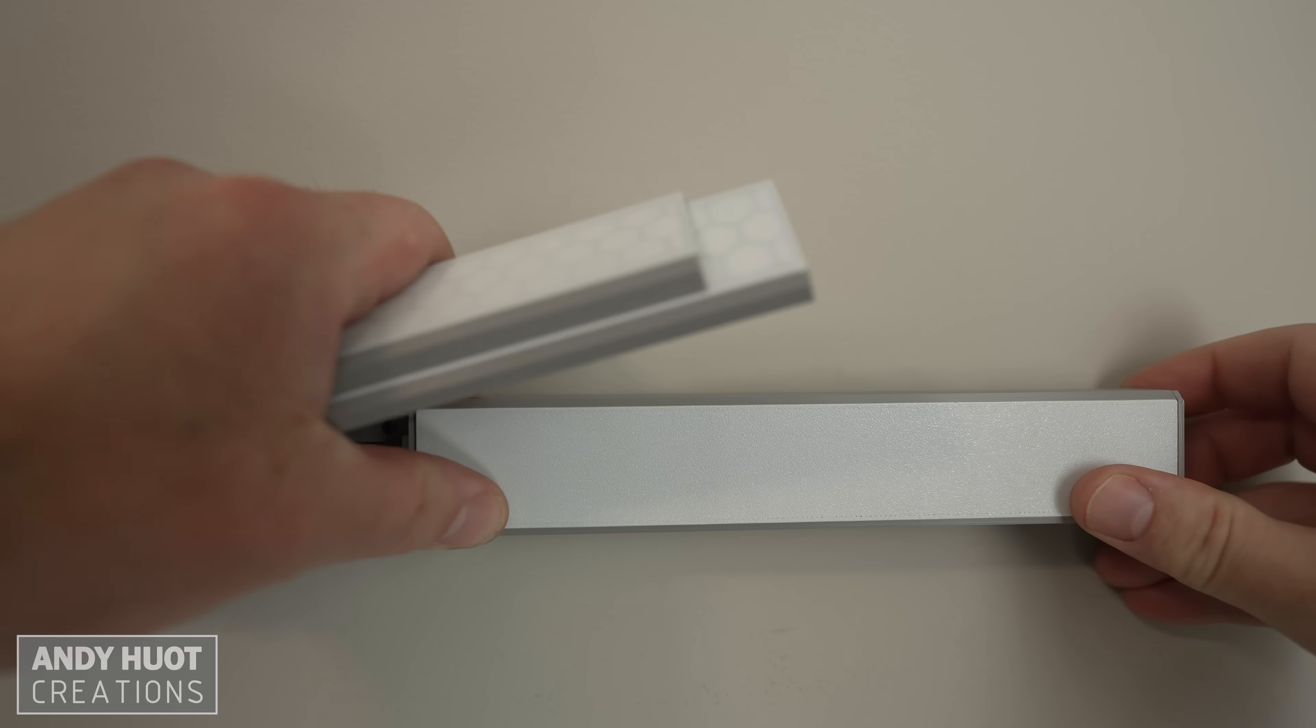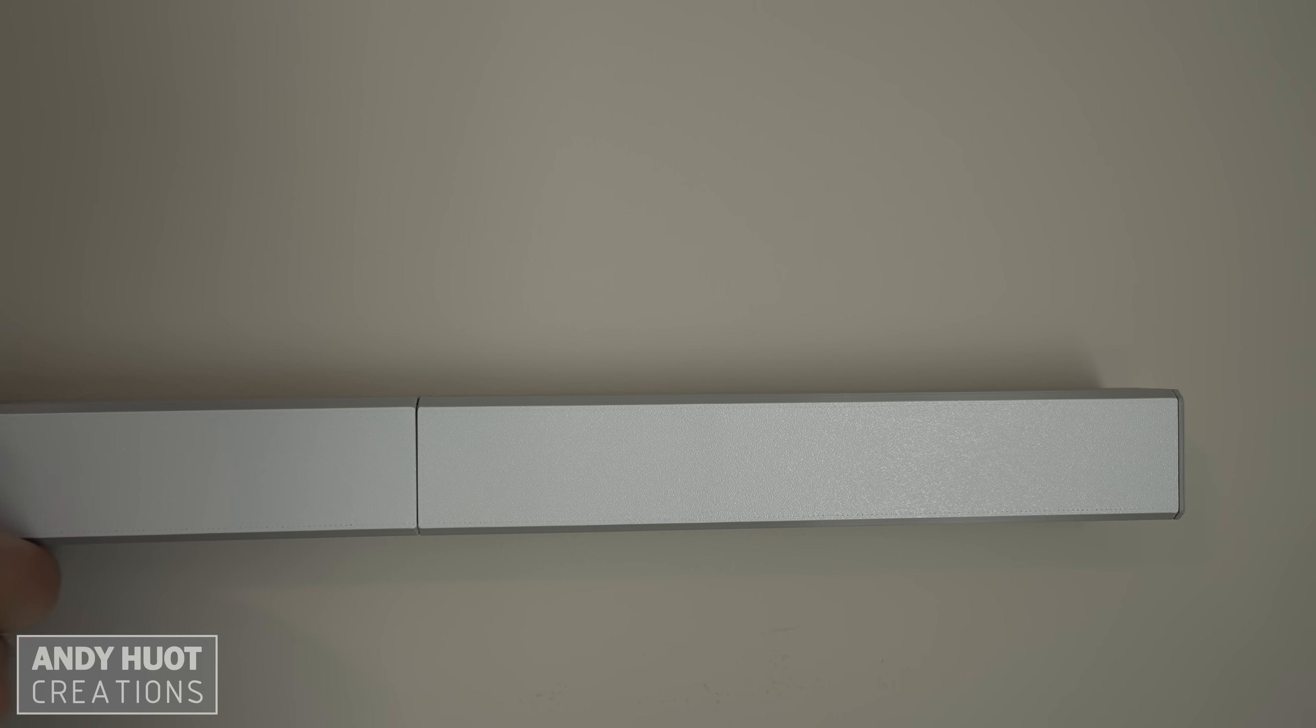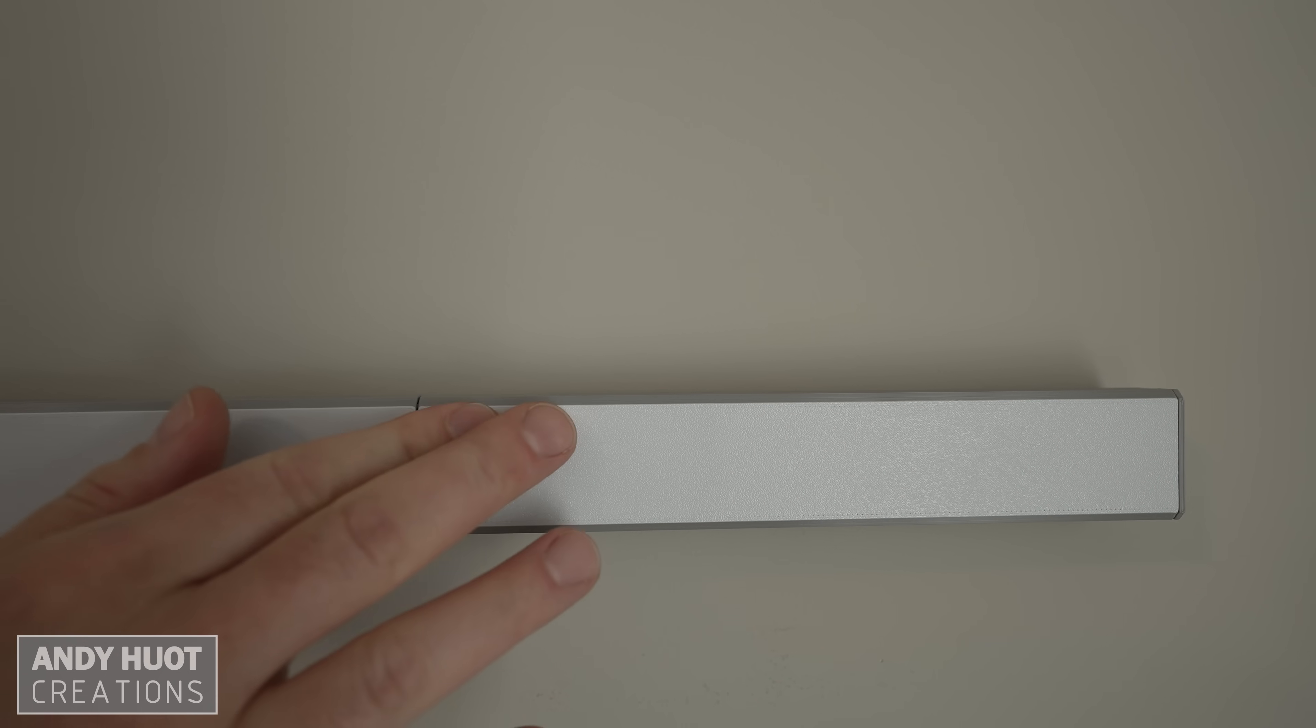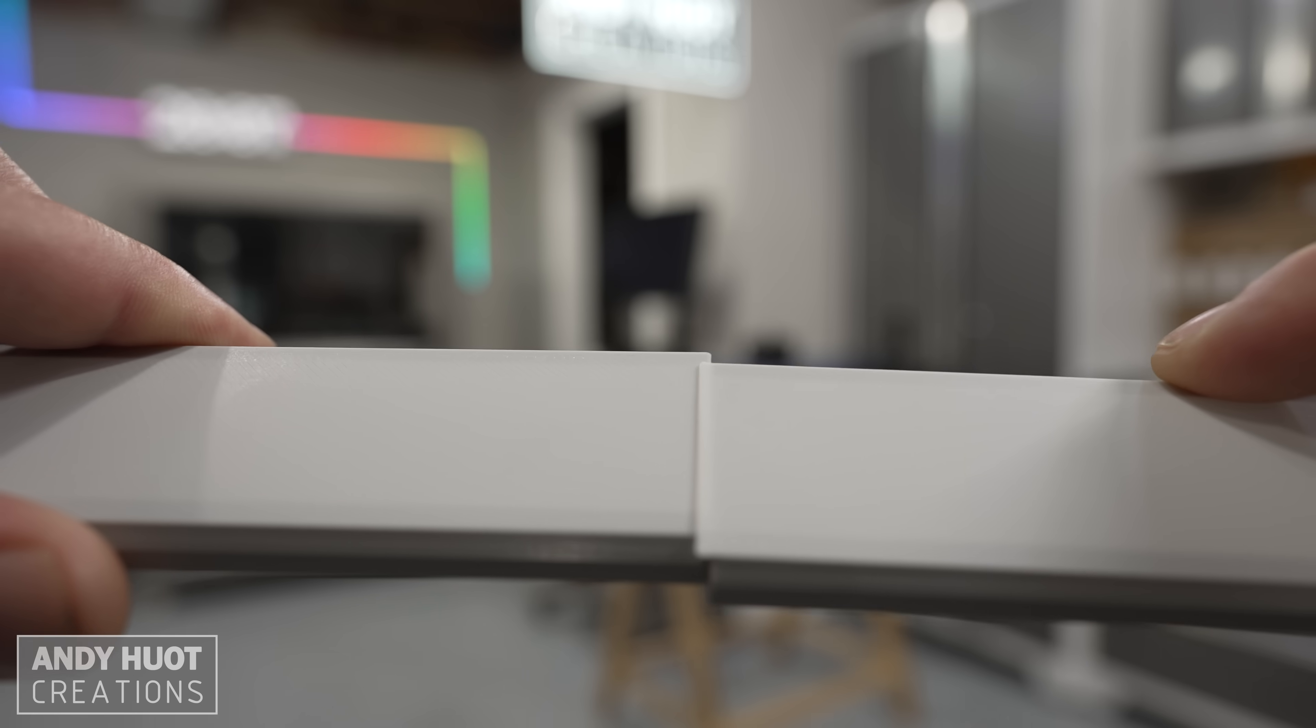Knowing that we can't have a gap might lead one to believe that the answer is to overlap them. The problem with this is it will double the diffuser thickness in that spot. Now there's a dim spot, so we can't overlap them. Or can we?